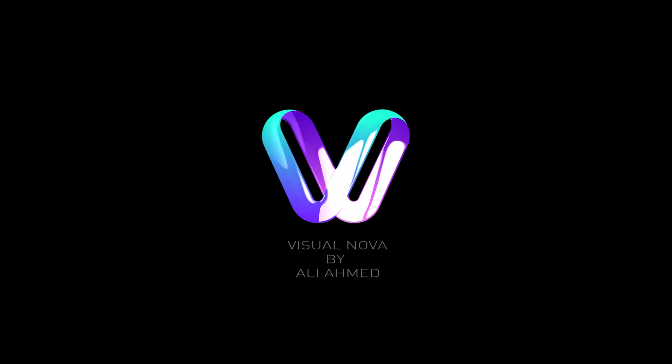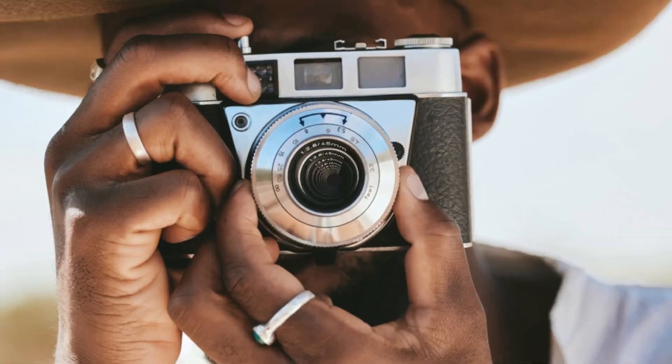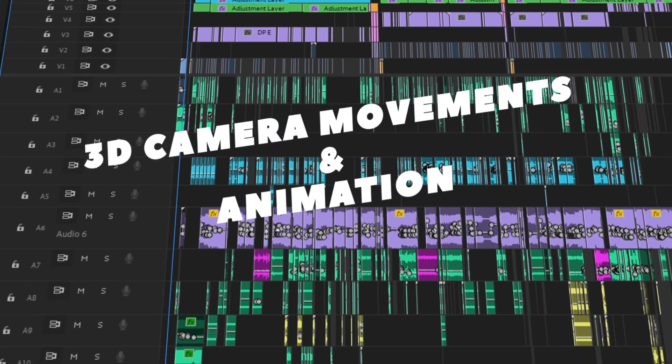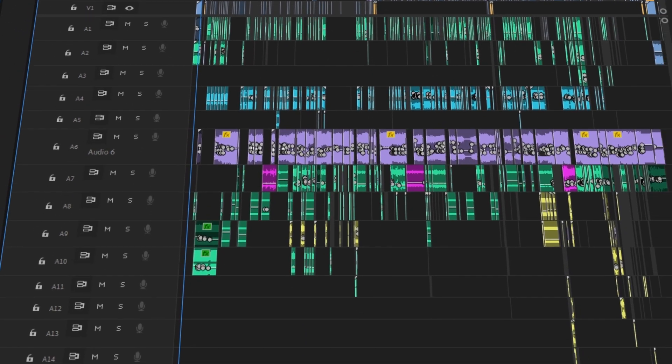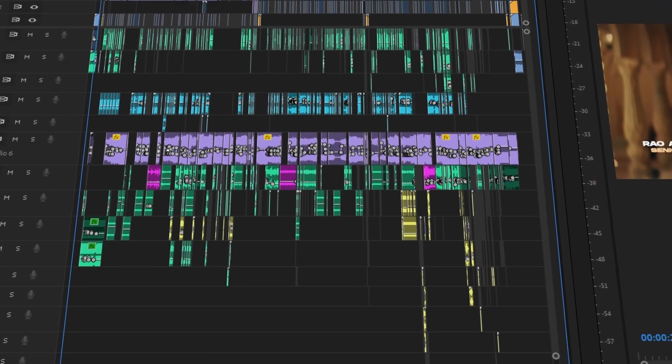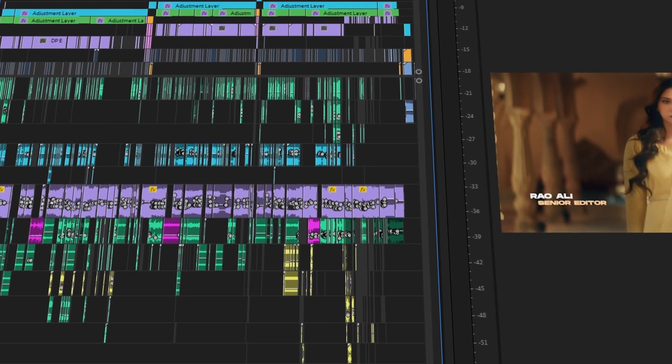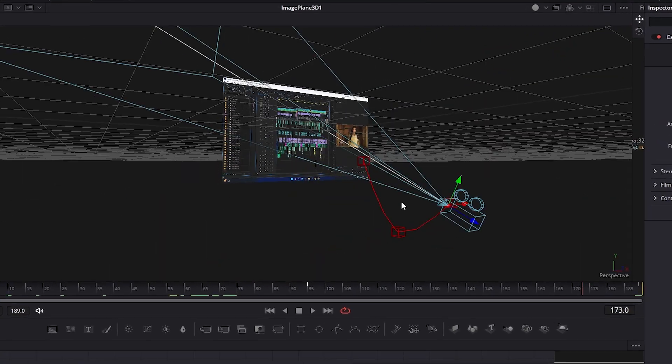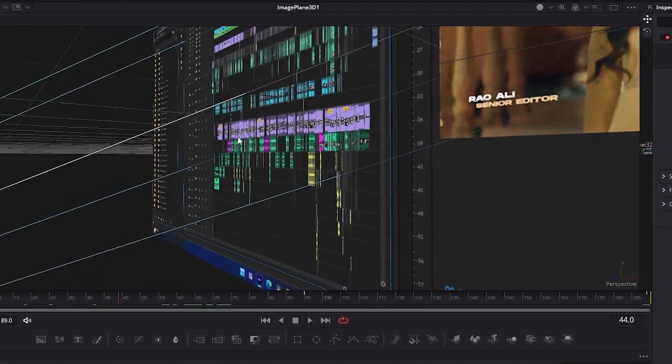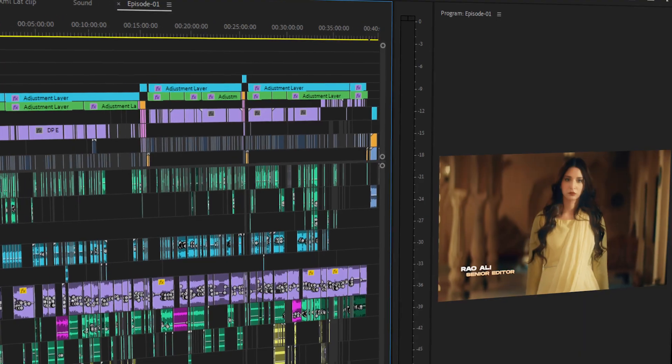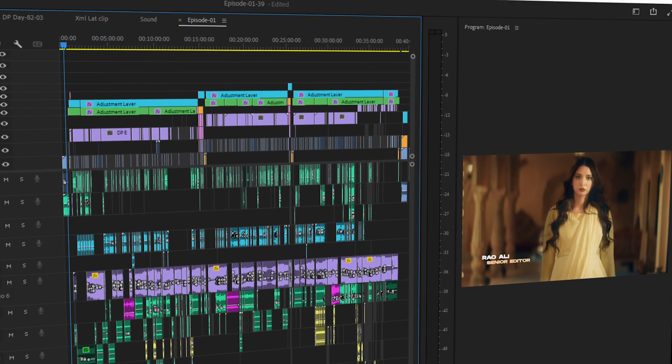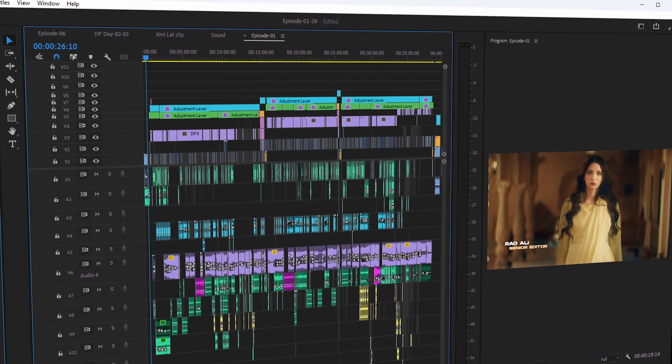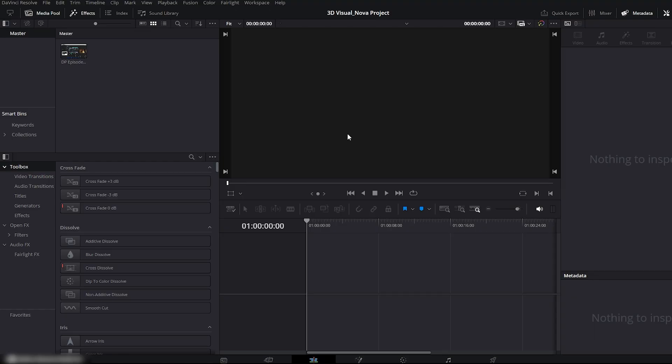Welcome back to Visual Nova. In this video, we're diving into smooth and dynamic 3D camera movements inside DaVinci Resolve Fusion. Whether you want cinematic push-ins, clean vertical moves, or immersive 3D screen grabs, this tutorial will walk you through everything step-by-step. Let's get started.